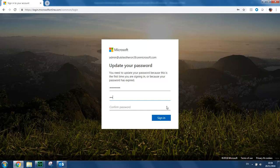You then enter a new password. Enter it a second time to confirm it. And click Sign In.